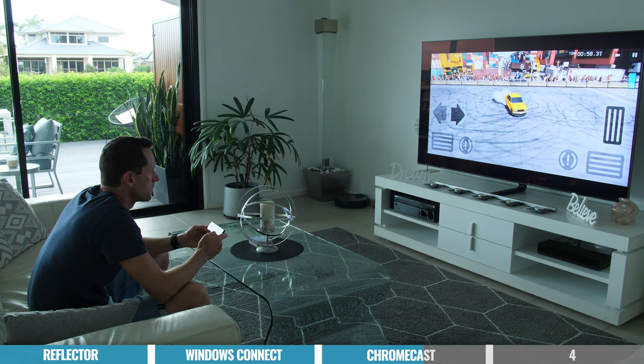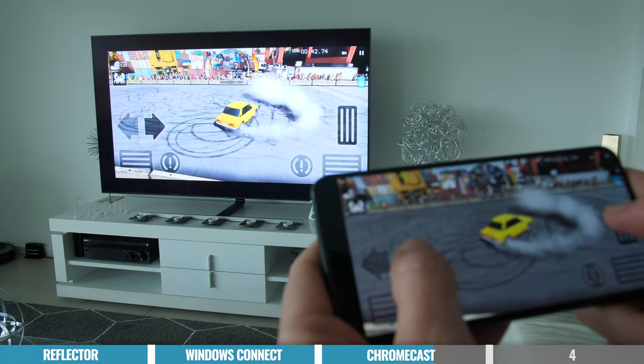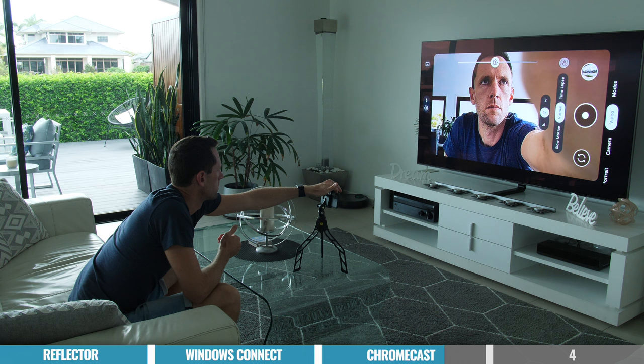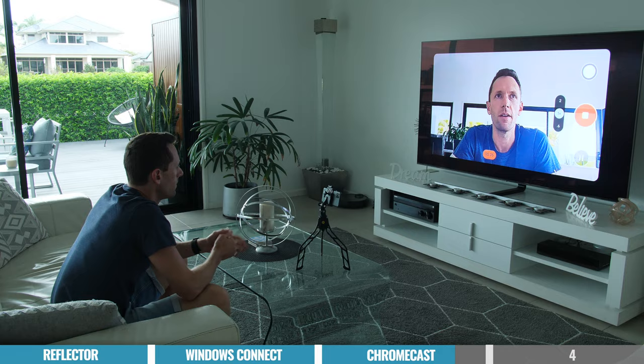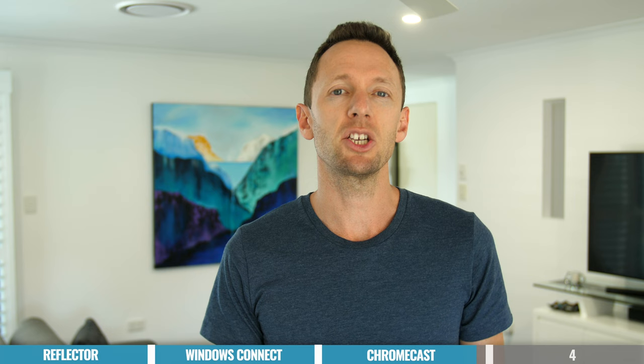This method is great whether you want to watch videos, share photos, or play games on a bigger device. You can also use it to wirelessly mirror your phone screen to a TV near where you're filming. However, because there's no computer involved, it's not a good option for live streaming or screen recording. And as with the previous methods, a poor Wi-Fi connection can result in a bad screen mirroring experience.